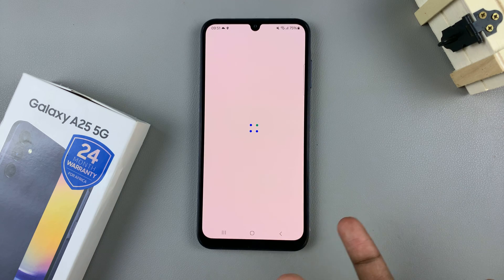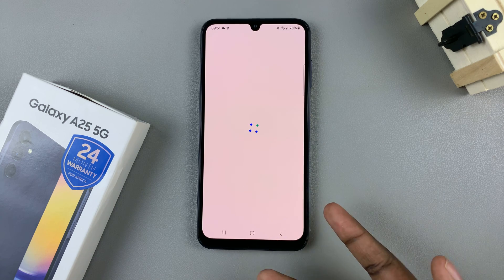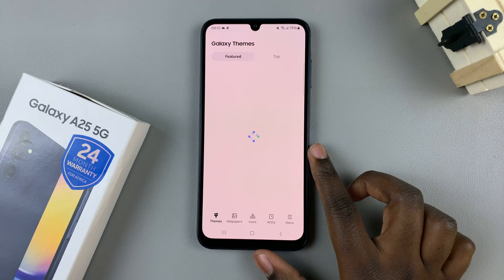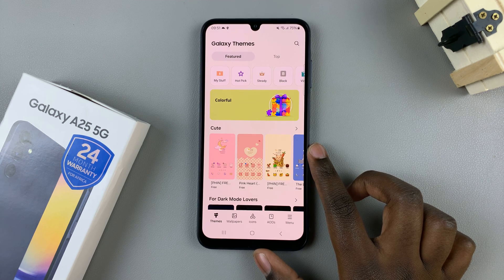Either way this will redirect you to the Galaxy theme store, and ensure you're signed in with your Samsung account so that you can get the best out of it.